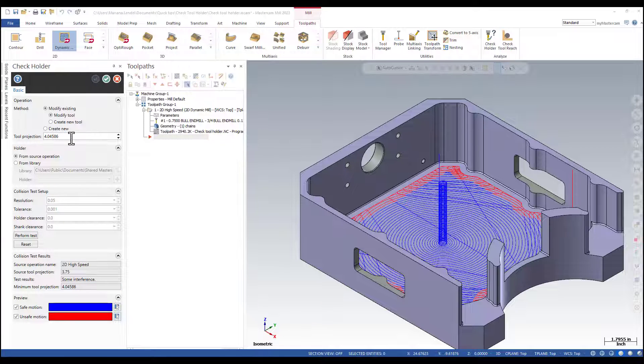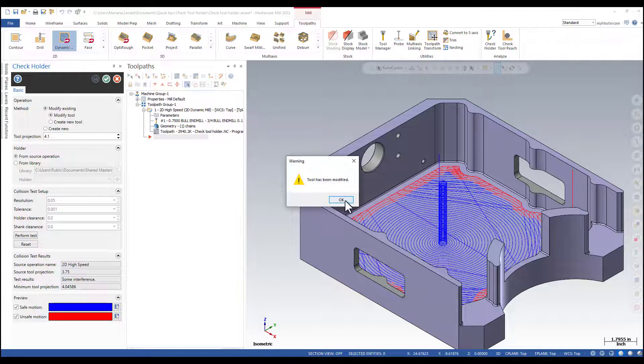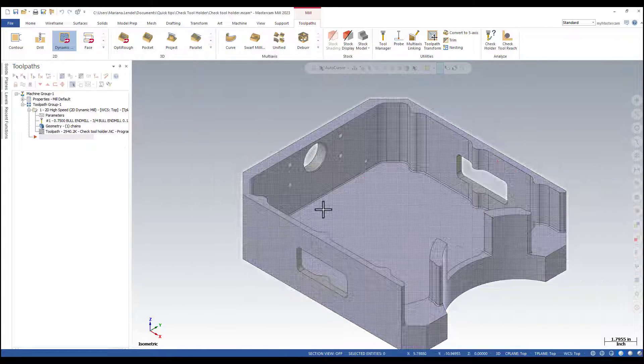Round the tool projection number to 4.1. OK. And accept that the tool has been modified.